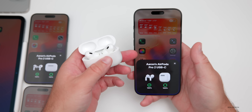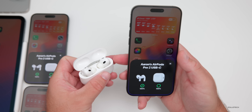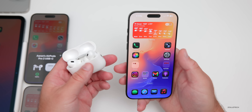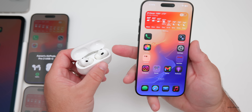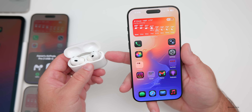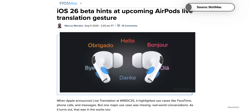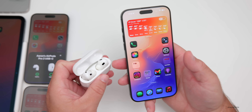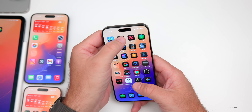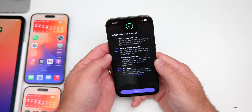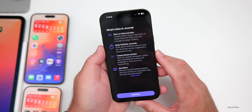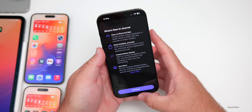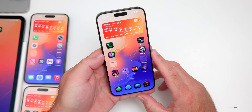AirPods appear to be connecting faster with beta 6 re-release — I had to manually connect them often on beta 6. 9to5Mac has identified code hinting at a live translation feature on AirPods, referenced via a splash screen found in iOS 26 assets, as originally mentioned by Mark Gurman. We may see that actually work in a future beta. Also in the Journal app there's a new 'What's New in Journal' splash screen mentioning: keep multiple journals, create richer entries, and more — available on iPad and Mac.